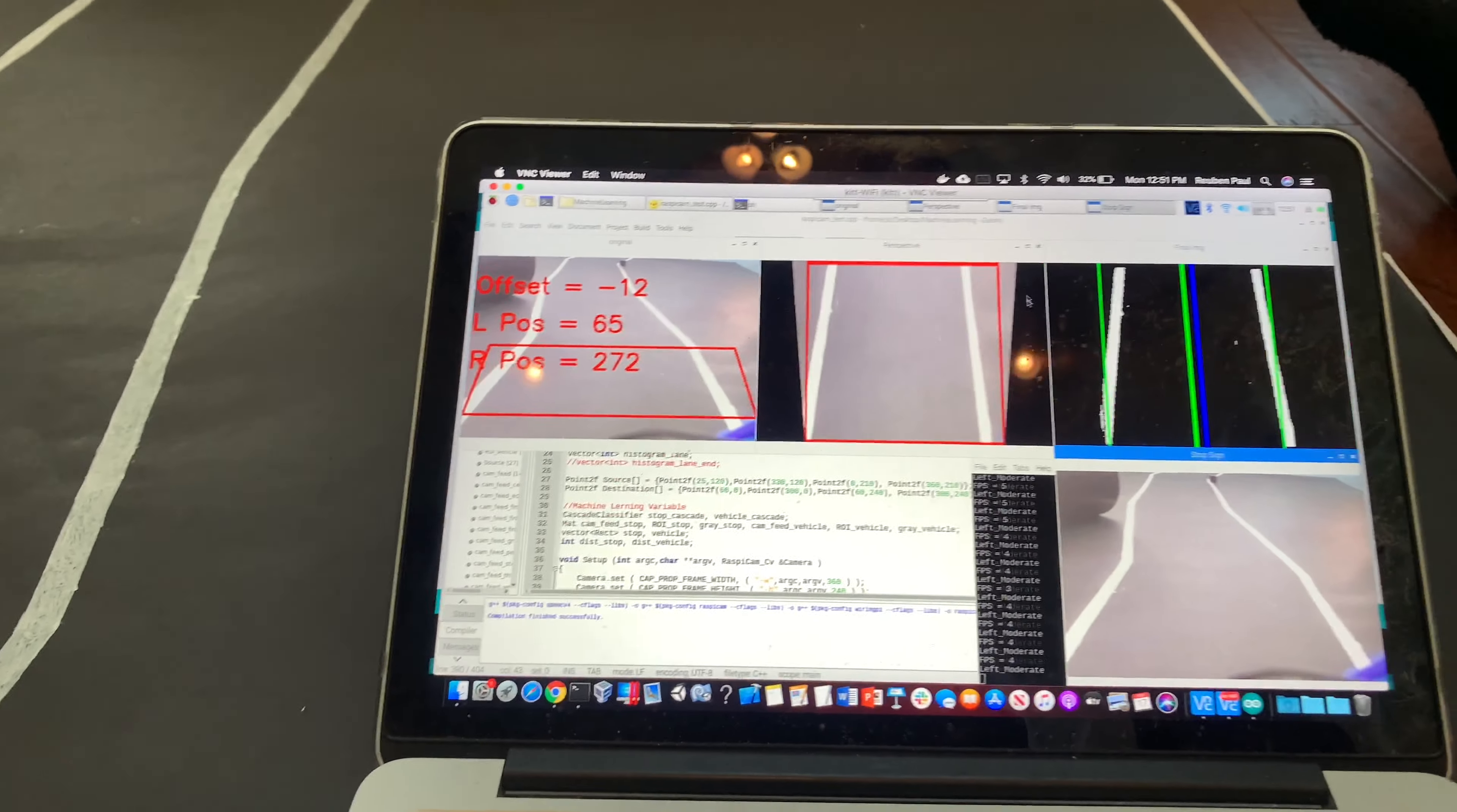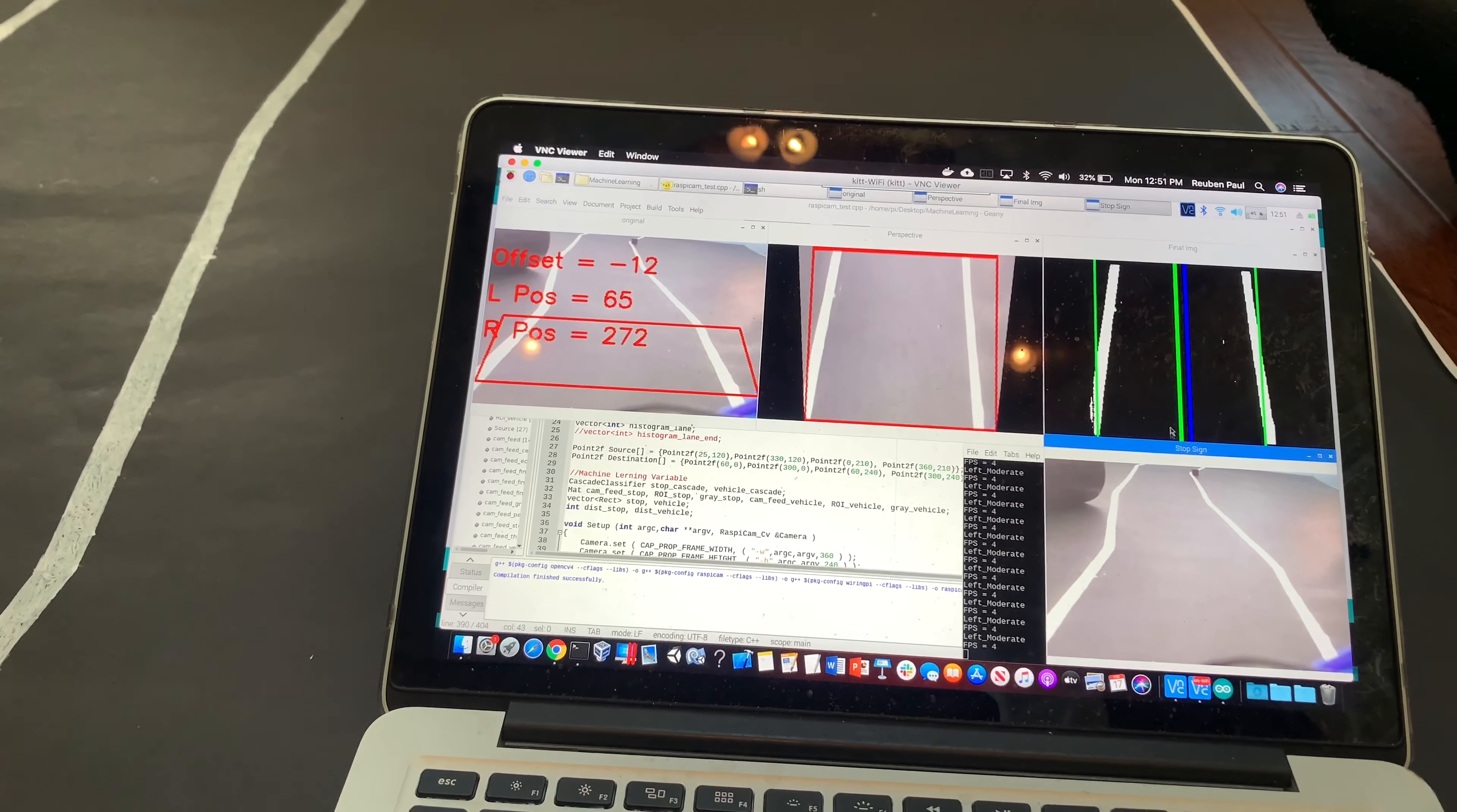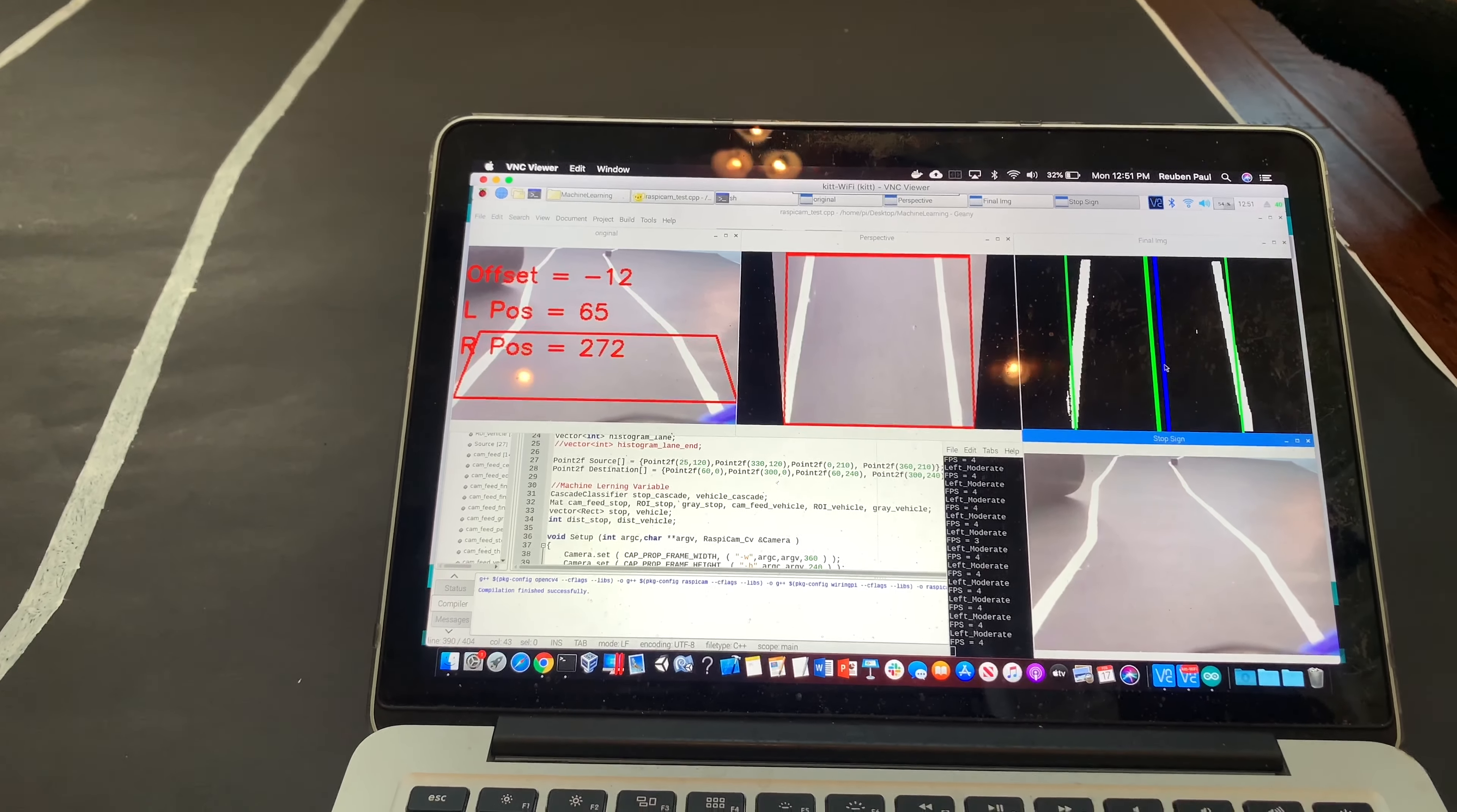Then finally, in the final image, what it does is it creates everything that's not the lines, that's not white, it makes it black. And if you can see here, it draws a green line on top of the lines. This green line is where the middle of the two other green lines are, and this middle blue line is where the car is supposed to be. So the car will always try and move left or right to accommodate to make the green line go directly on top of the blue line.